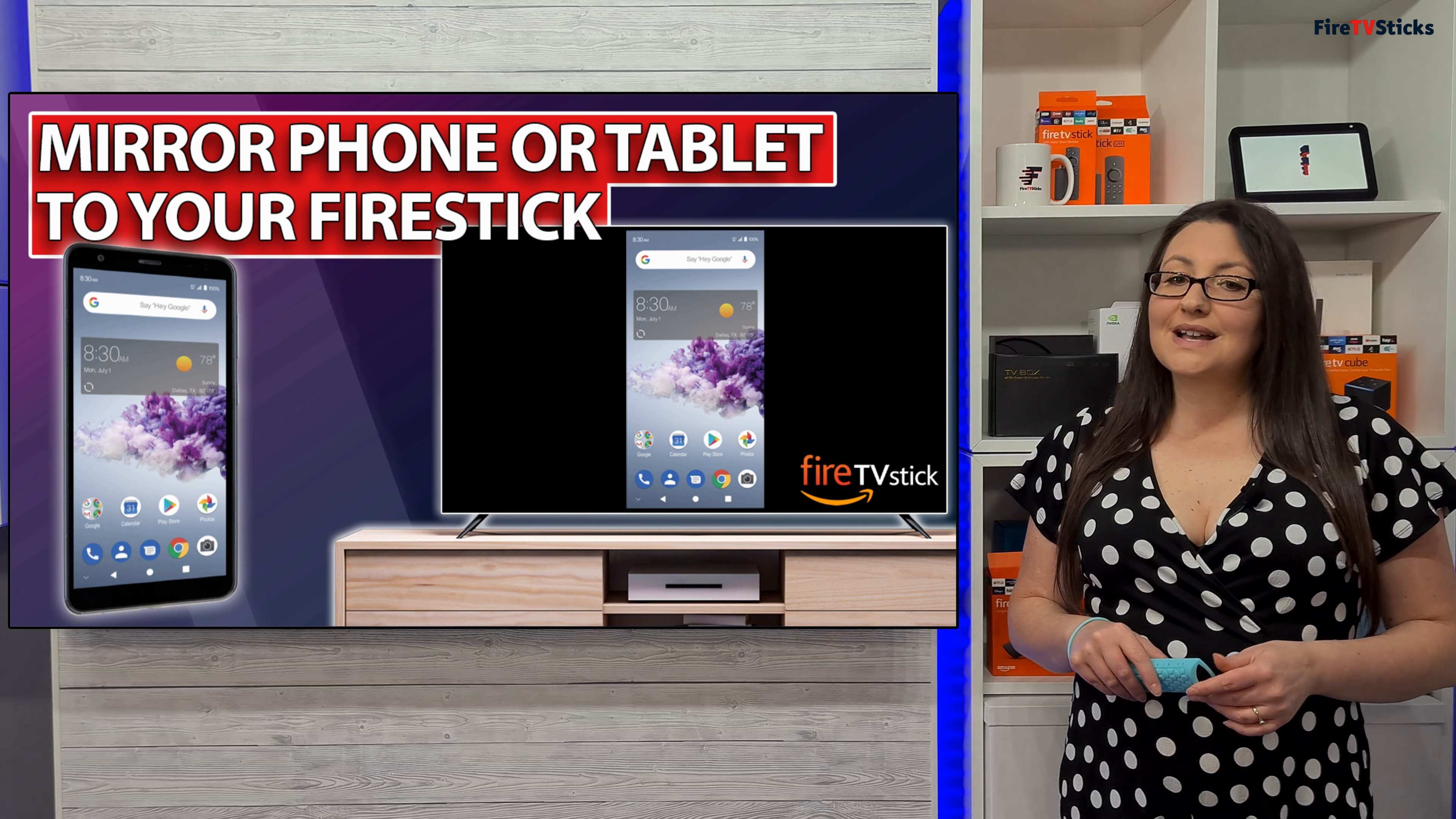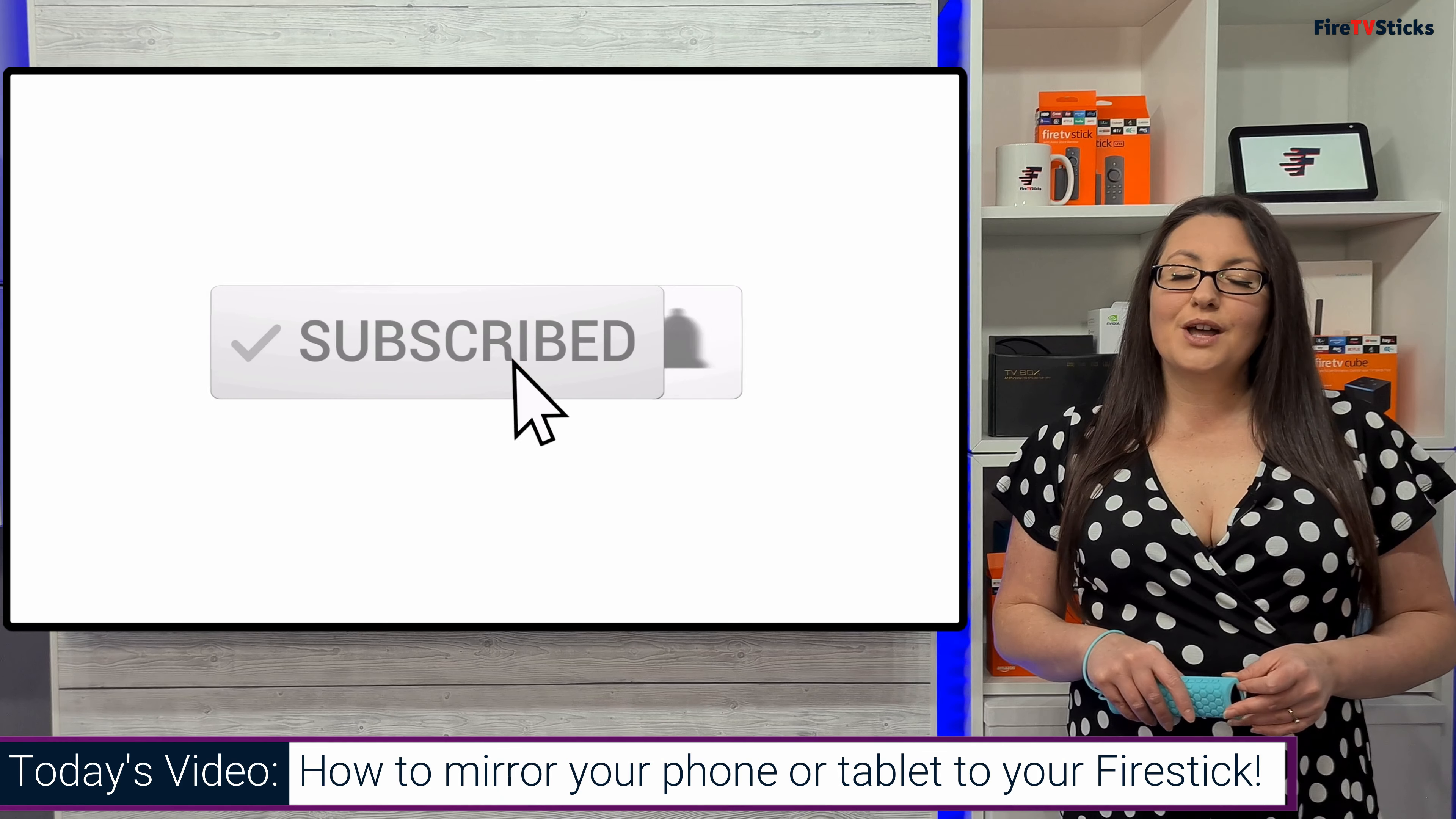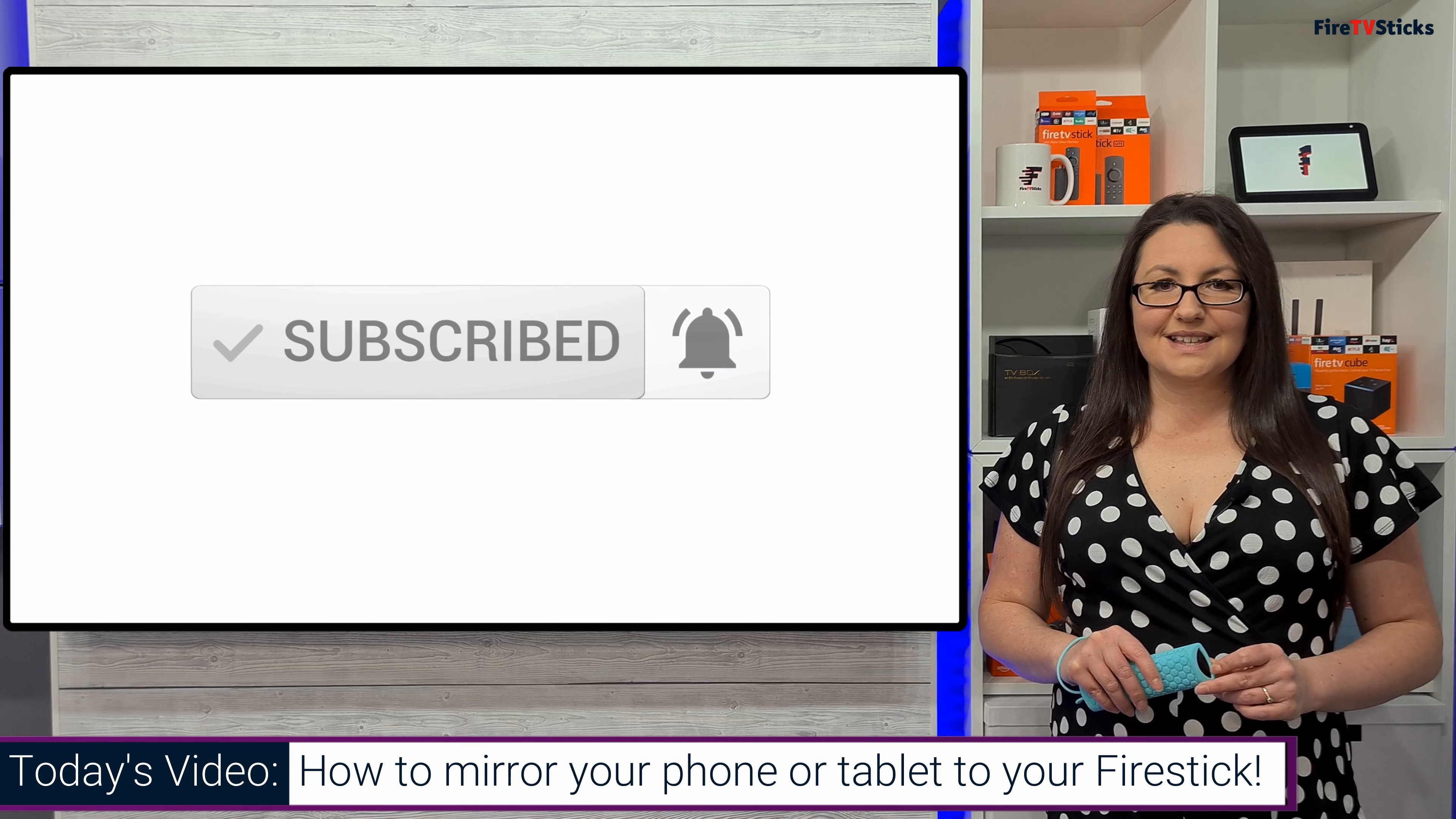I hope this video has helped and as always, thank you for watching. If you enjoyed this video, don't forget to give it a like and subscribe to my channel, making sure that you turn on notifications so you don't miss out on any of my latest releases.